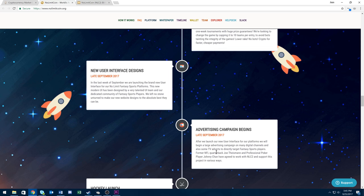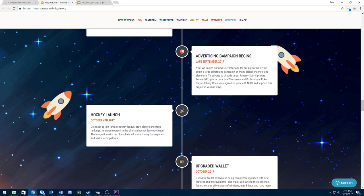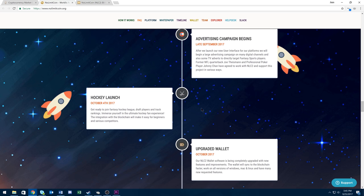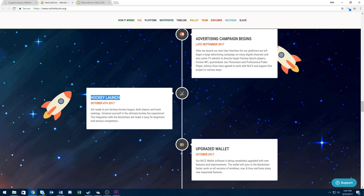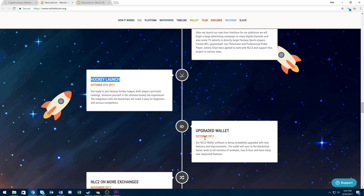Hopefully these celebrities help push the name No Limit Coin to a more reputable audience, maybe push them to the next step. After that, they have a hockey launch. I don't think this will be such a big thing. I don't really see hockey as being big in fantasy sports.